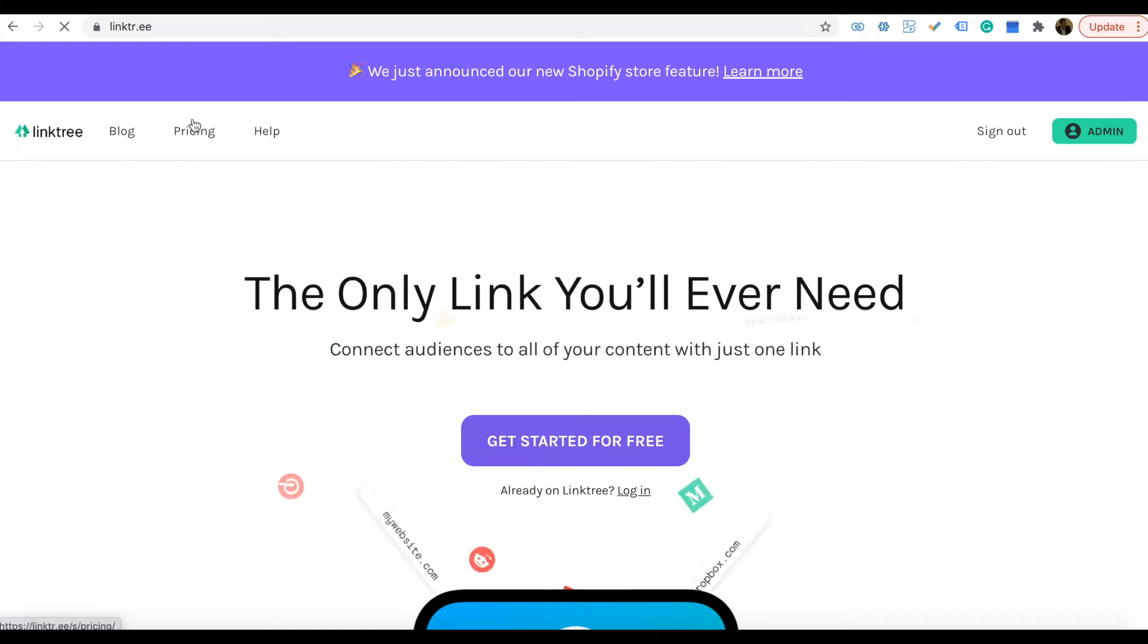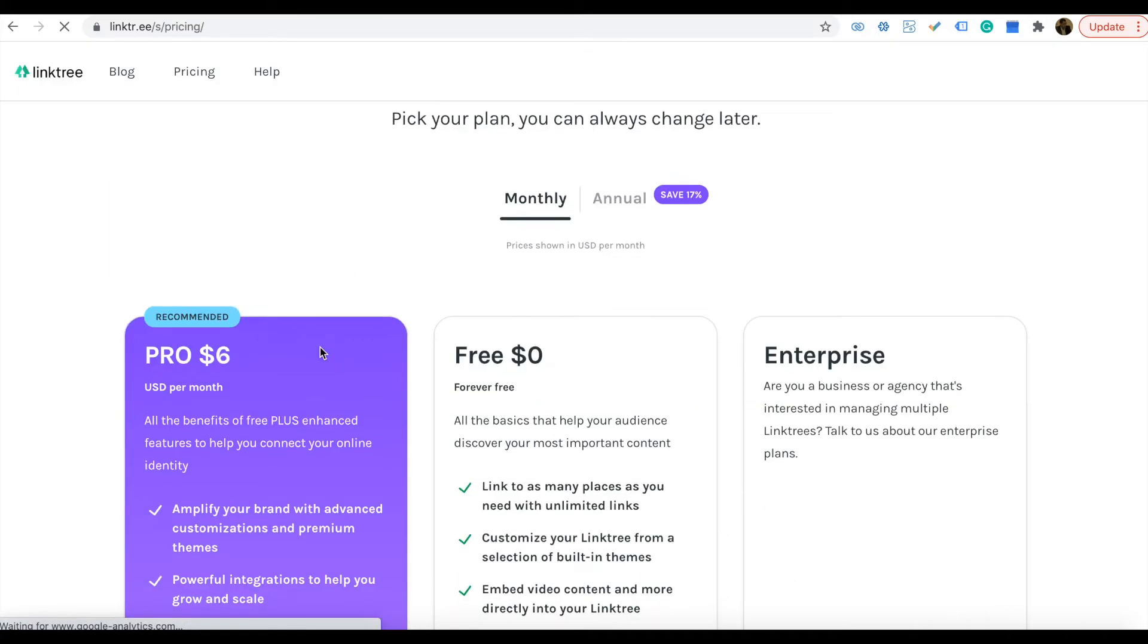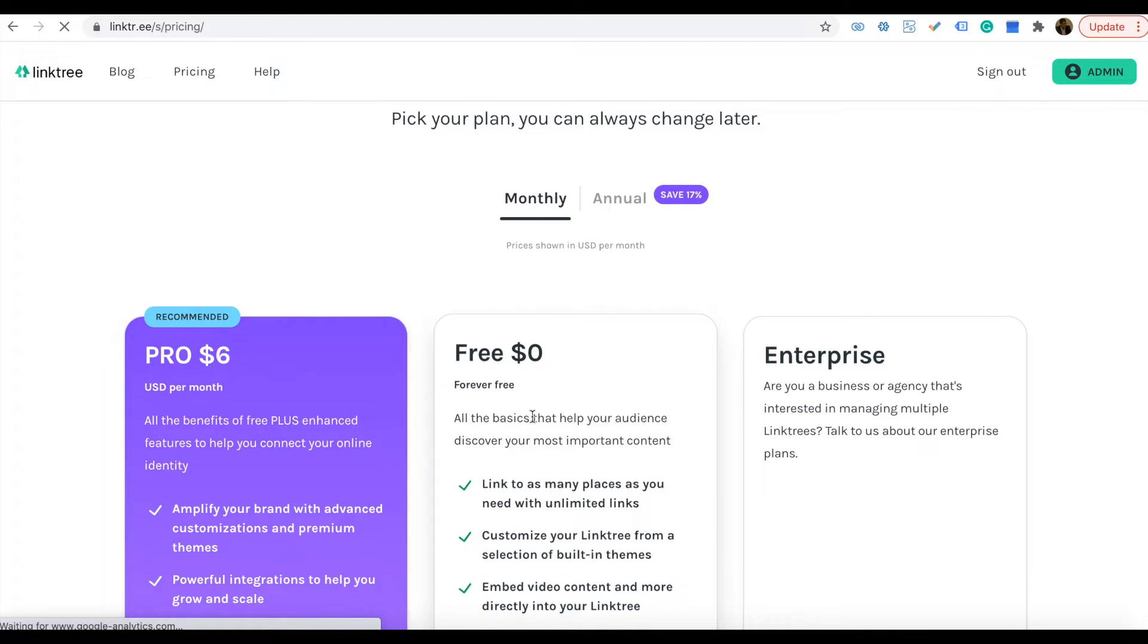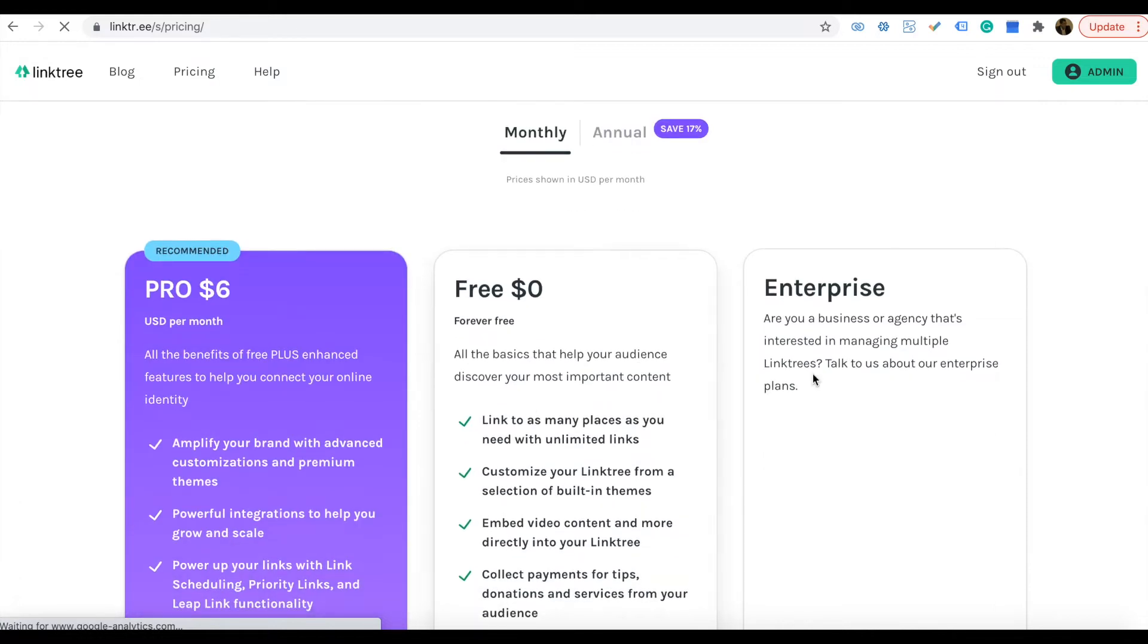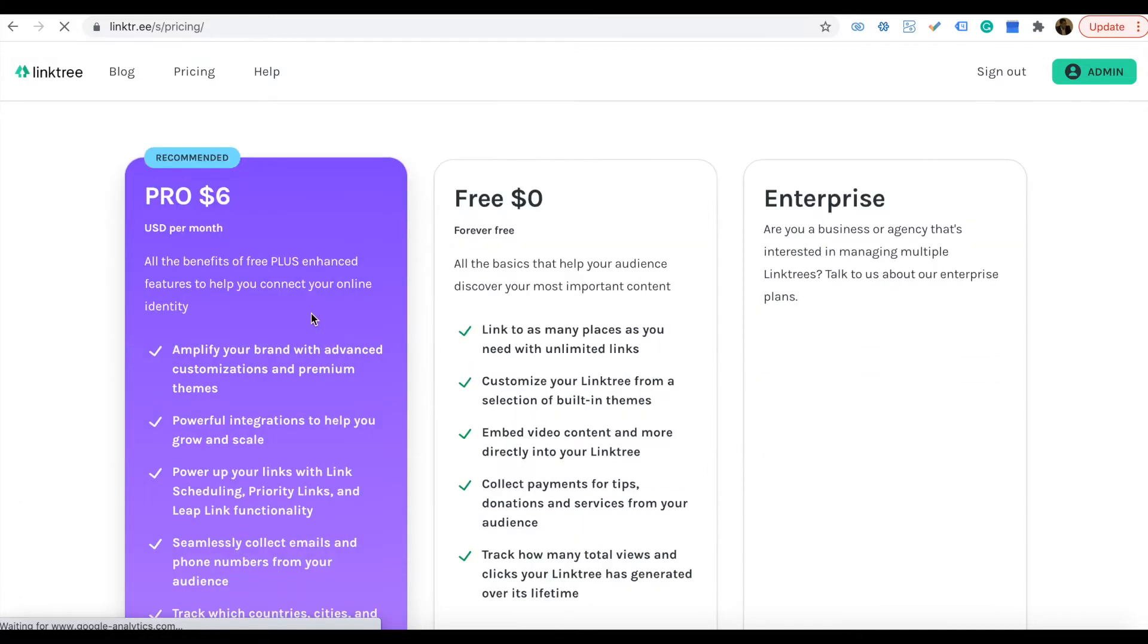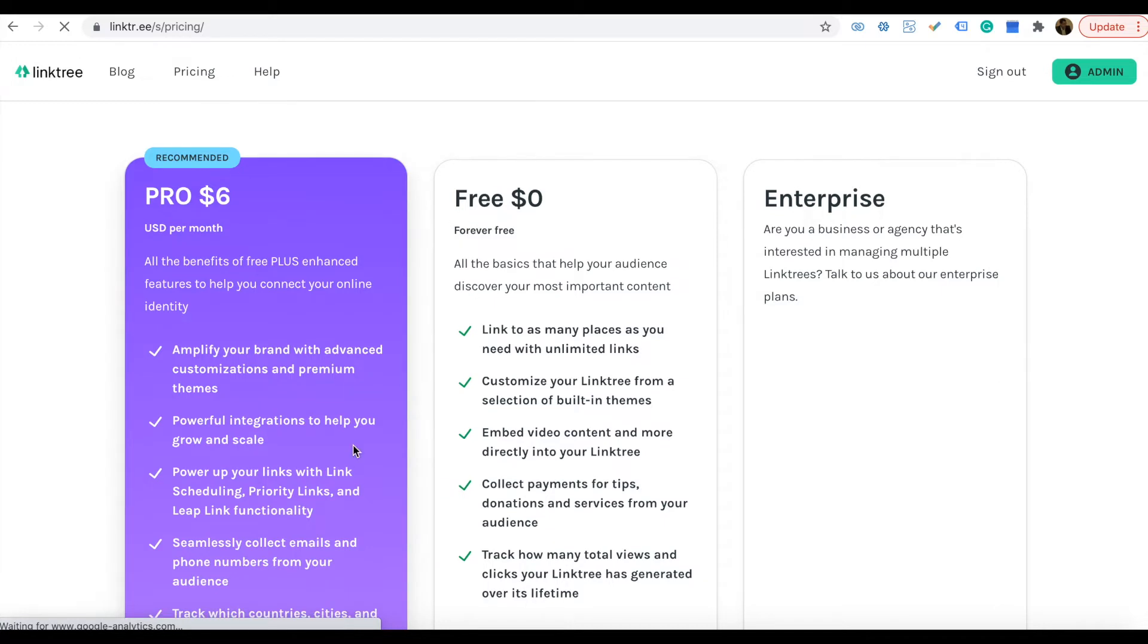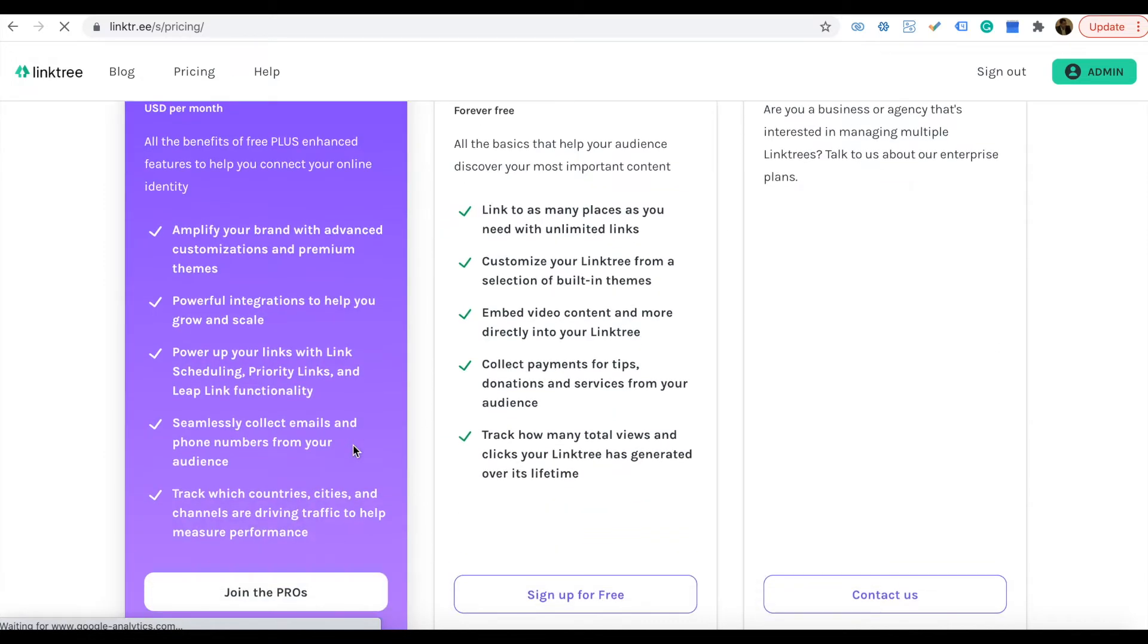The pricing section is there. You can just go there. There's Pro and Free, mostly, then Enterprise. Pro is $6 per month and free is absolutely free. Compared to free, obviously the paid one has more features.